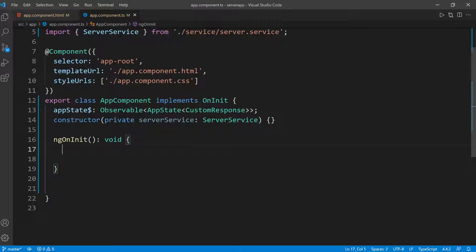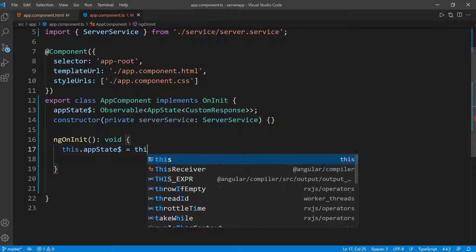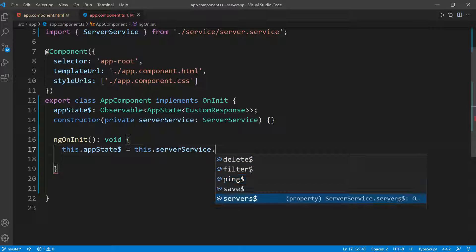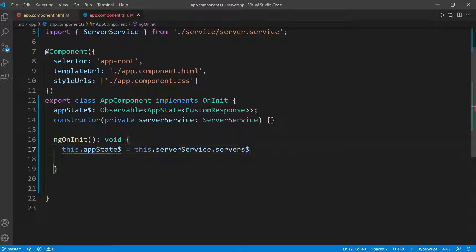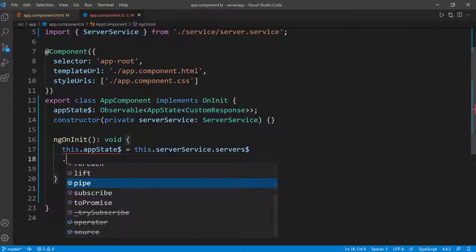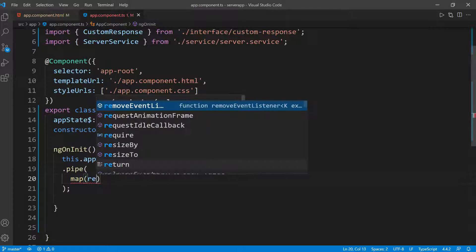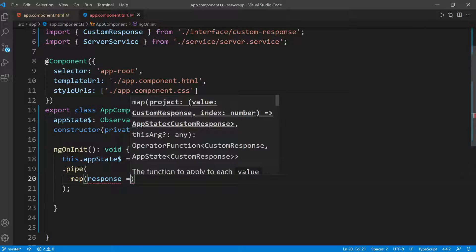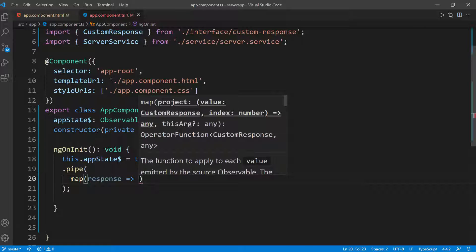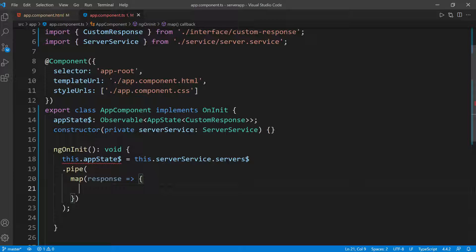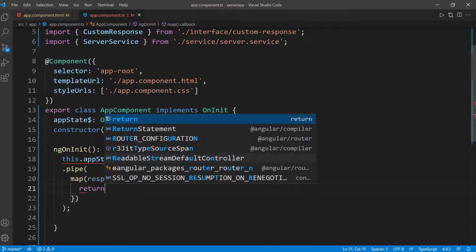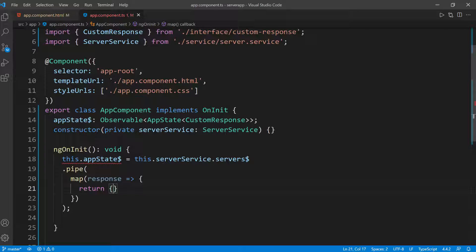When the application initializes, I want to set the state of the application. I'm going to call appState$ and set it equal to serverService.getServers(), which returns a list of all servers. Then I want to pipe this and call the map operator. Whenever we get a response from the server, I'll execute a callback and return an object of type AppState, because we're setting the application state. So we'll set dataState to the loaded state, since at this point we have a response, and set appData to the response.